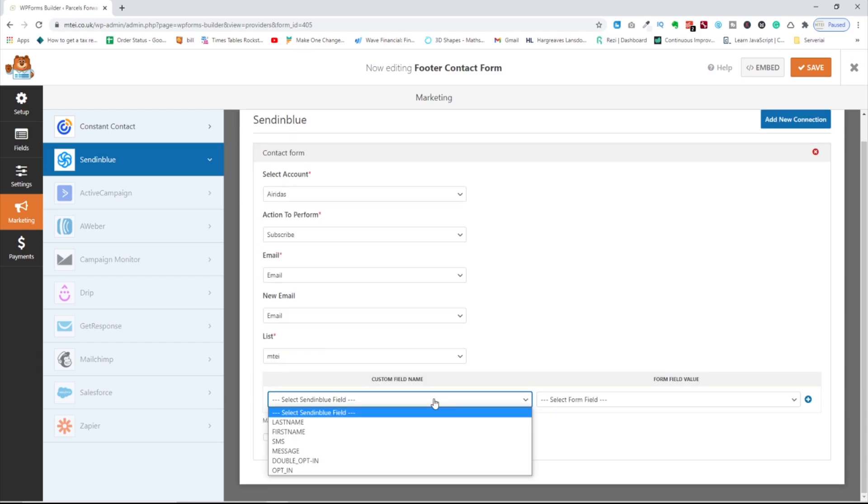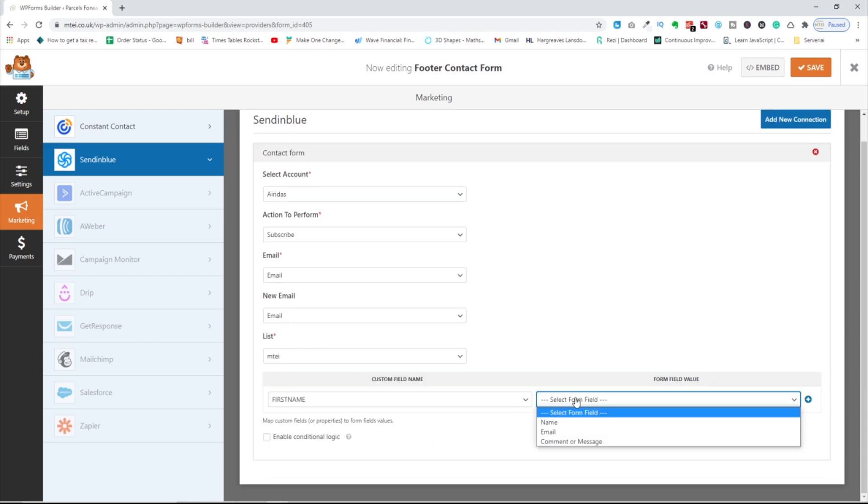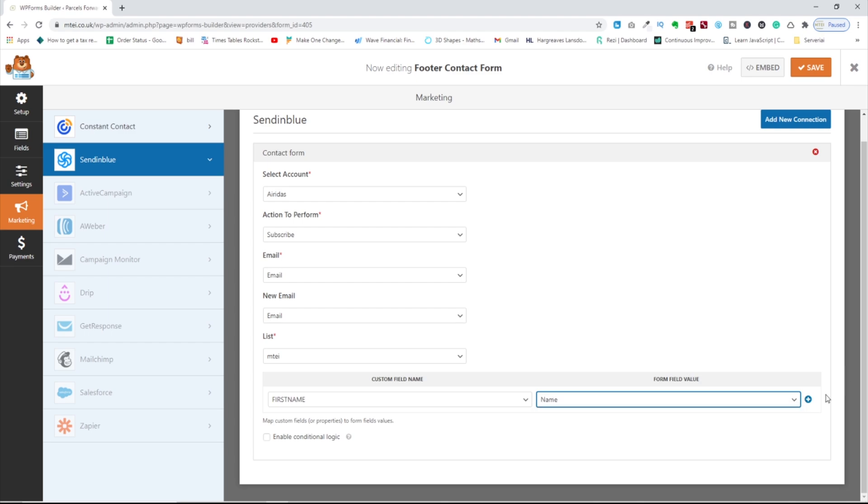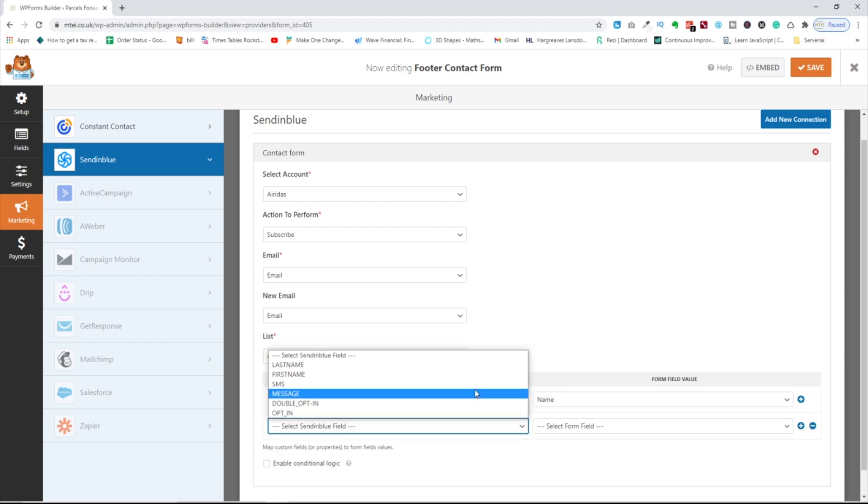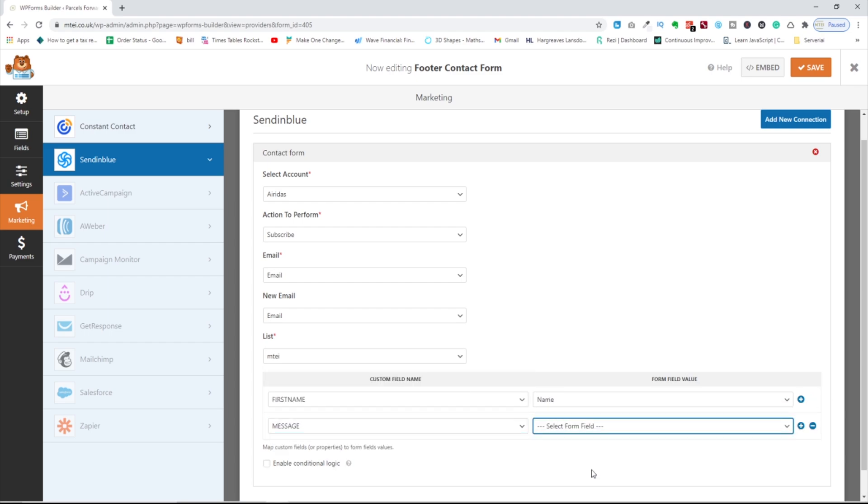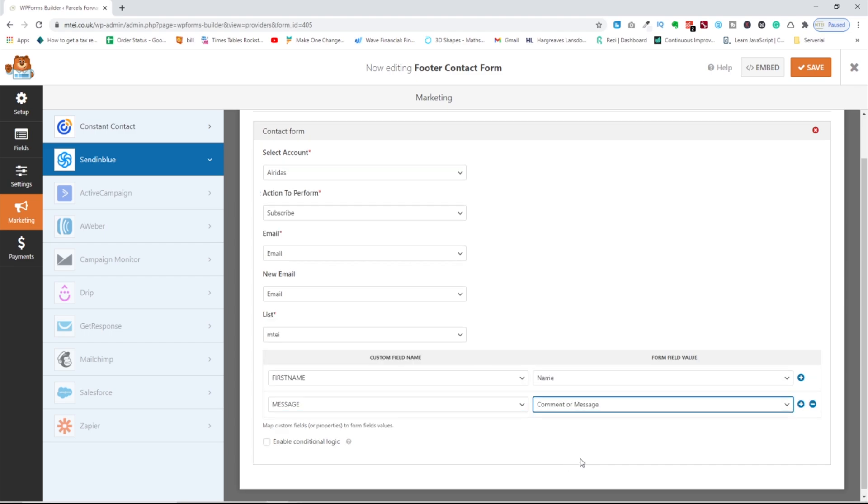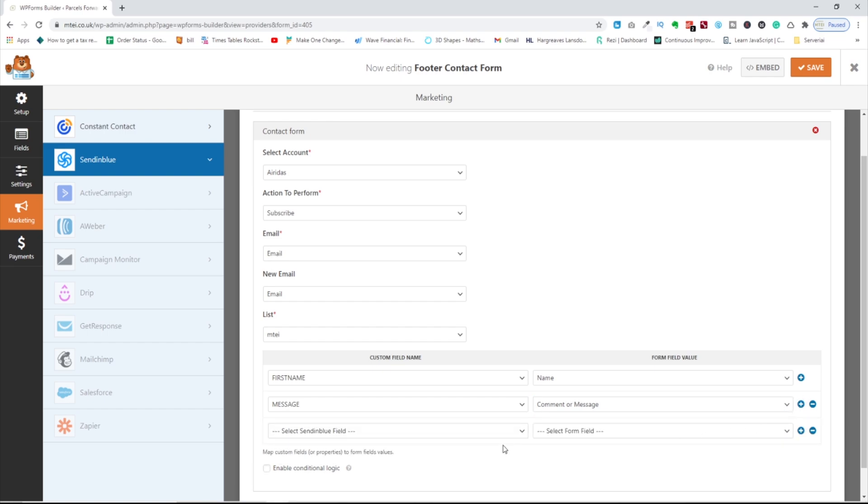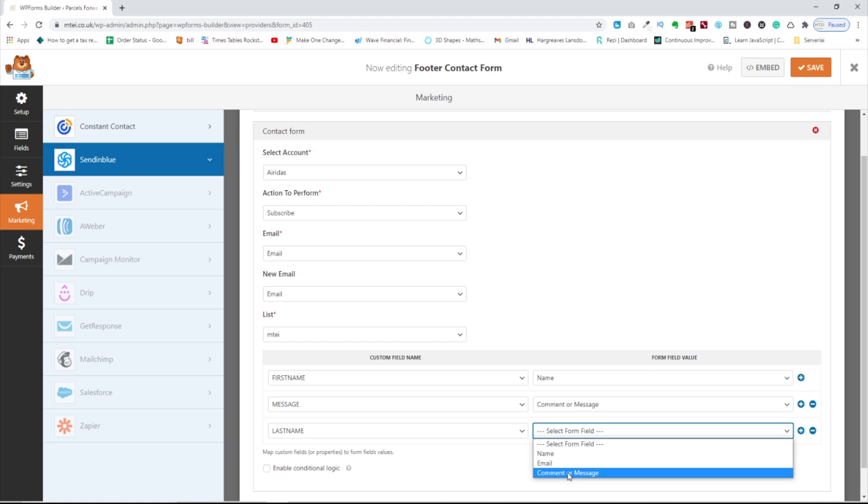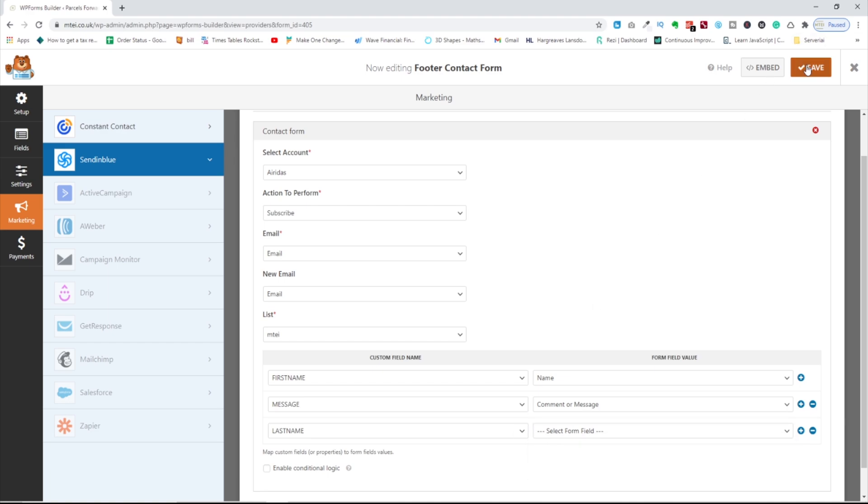And now you have first name, custom form to the name, add message, comment or the message. You can add as many as you want. Last name. You don't have a last name on your form. If you want, then you have to save.